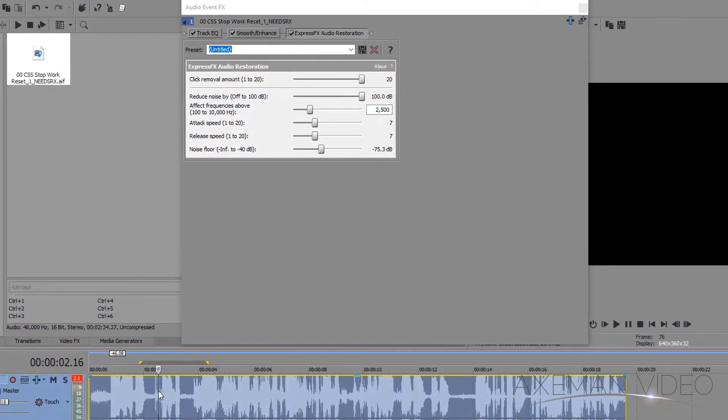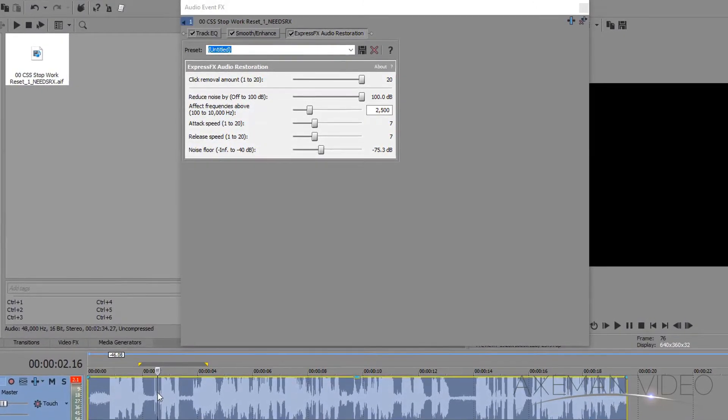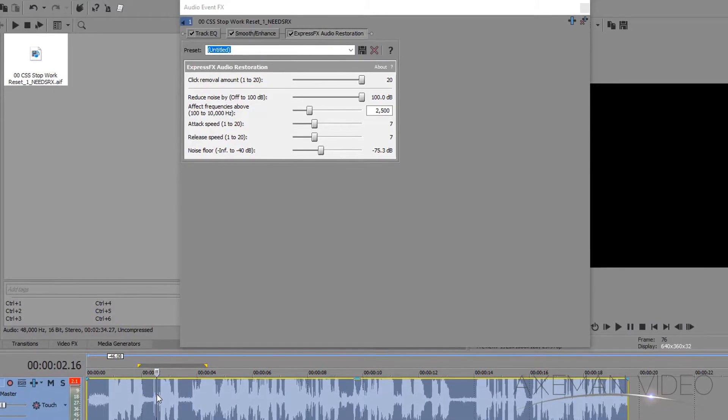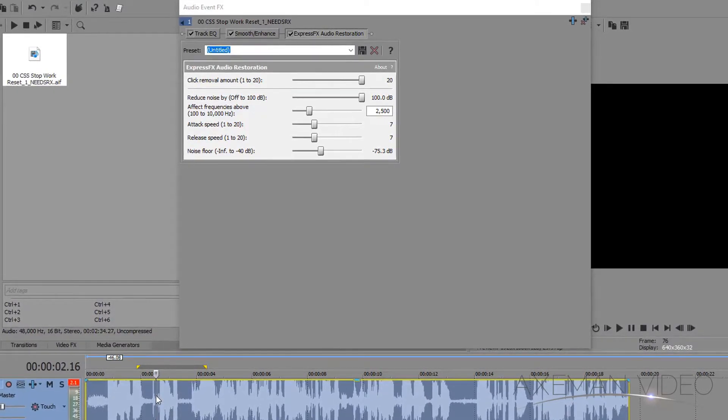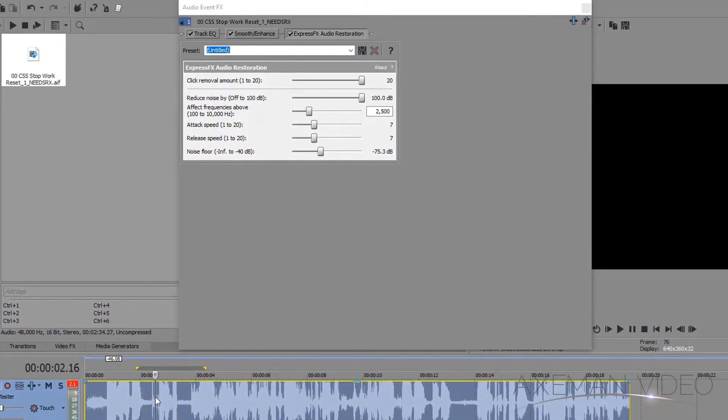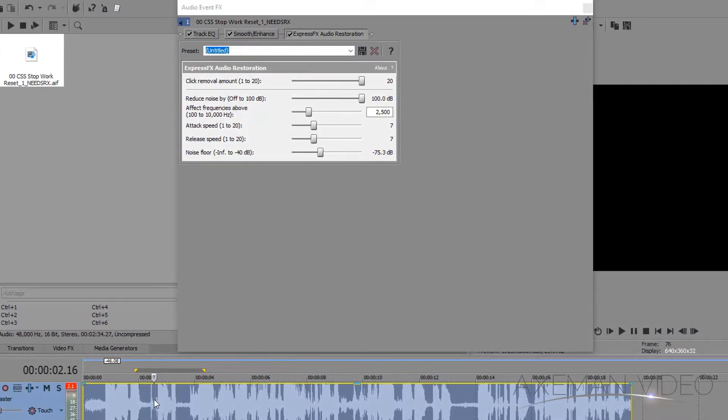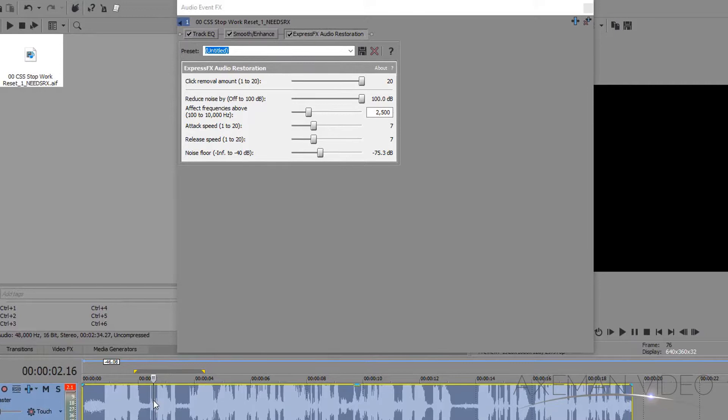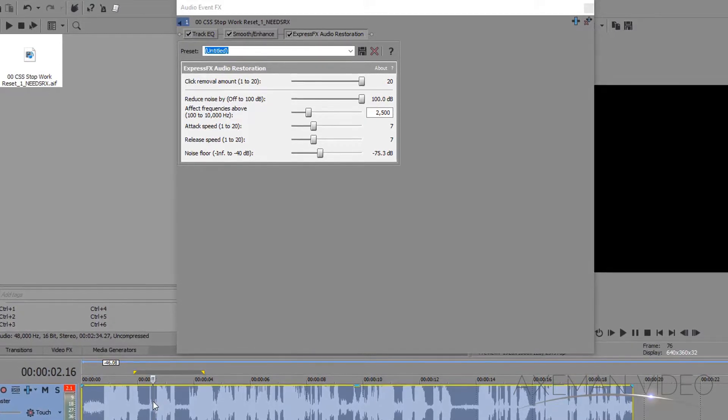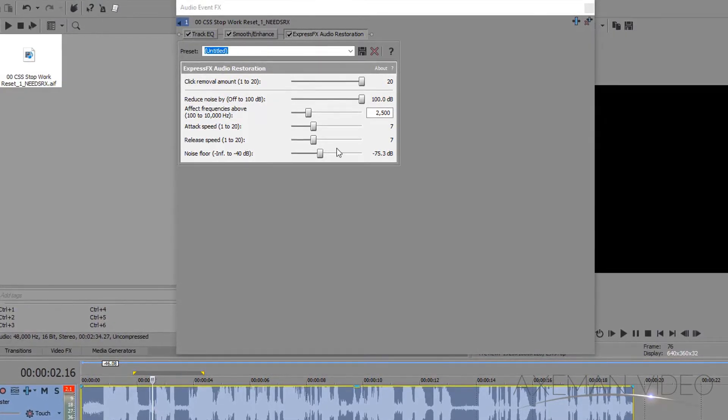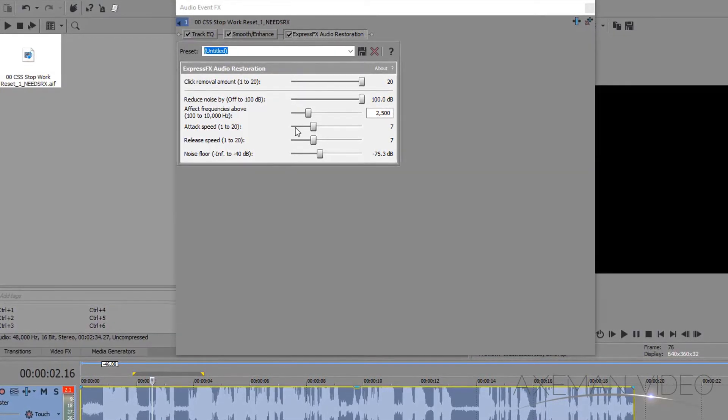If you want the absolute best in audio restoration and cleanup, I recommend the iZotope RX5 plug-in pack. It is 100% worth the investment if you're going to be doing a lot of audio cleanup work.